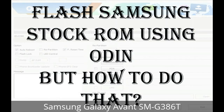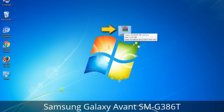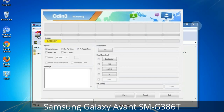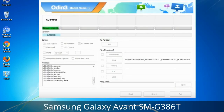But how to do that? Odin is a firmware flashing software developed and internally used by Samsung. It is believed that instead of being released by Samsung officially, the tool was leaked accidentally. Thanks to the leak, this effective tool is now widely used by Samsung users to flash firmware, recoveries, bootloaders, or modem files on Samsung Galaxy devices.